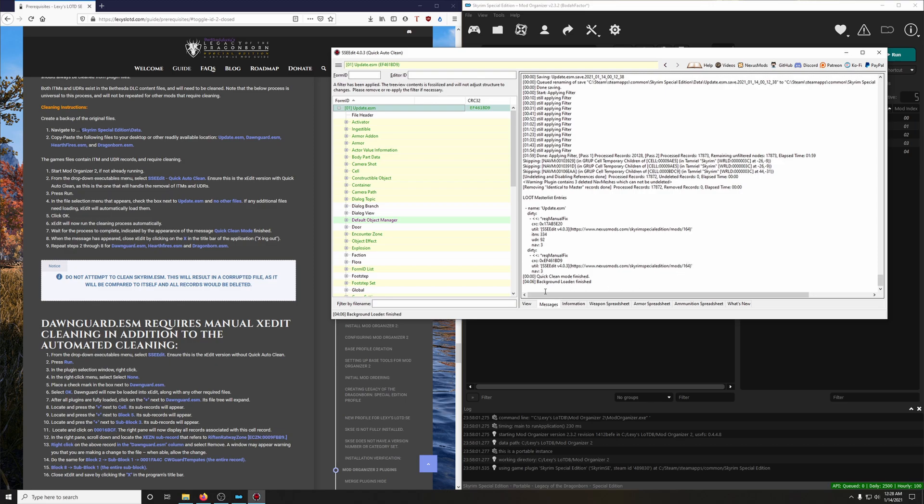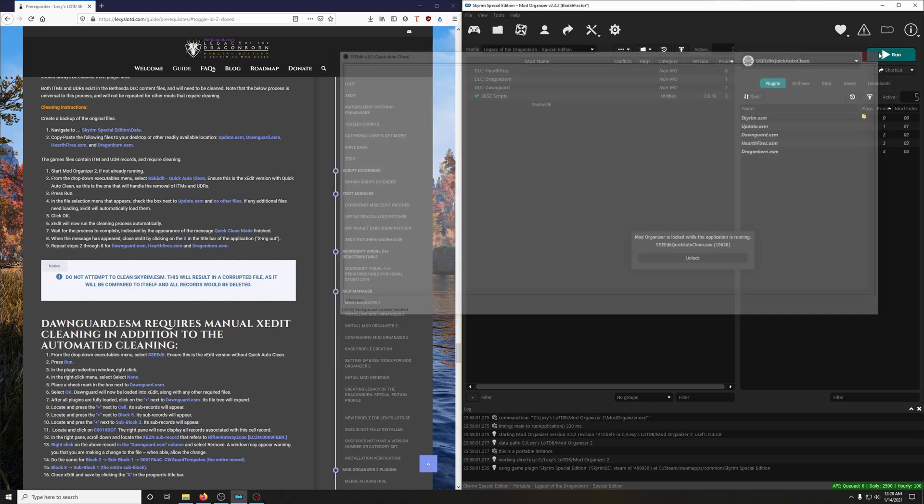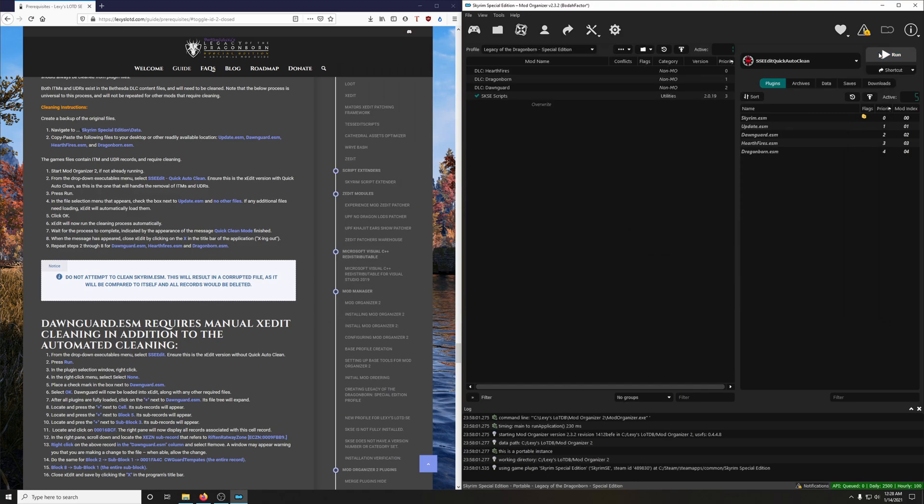After you see Quick Clean Mode finished here, you're done. Just go ahead and exit out. Update.ESM is now clean.